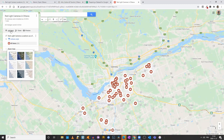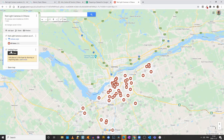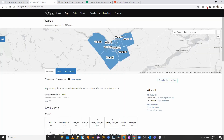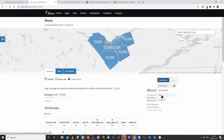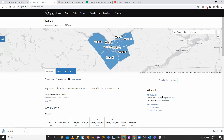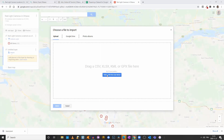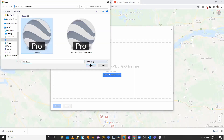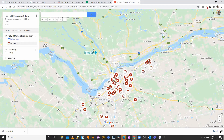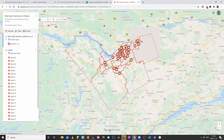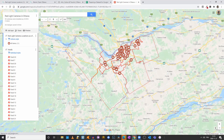Another thing I can do is click on Add Layer. Now I have a new layer. For this layer, we'll use the wards map, also from Ottawa's Open Data portal. You can download a spreadsheet, a shapefile, or a KML. Once more, we'll click on KML. I'll come back to my map, click Import, select my wards file, and open it. And now we have the different ward boundaries in Ottawa.